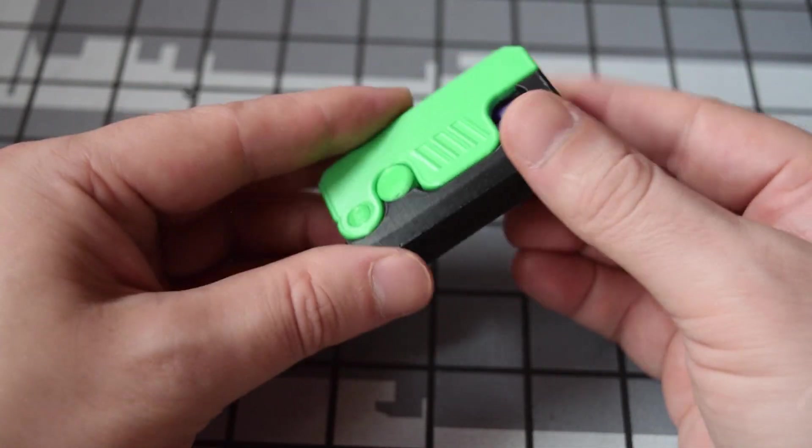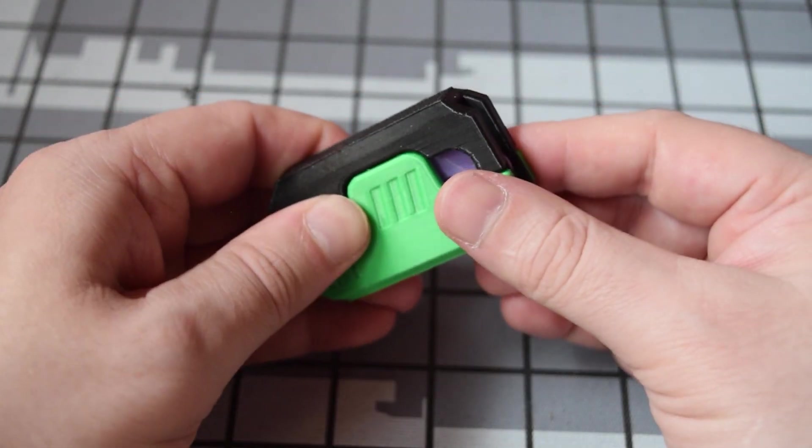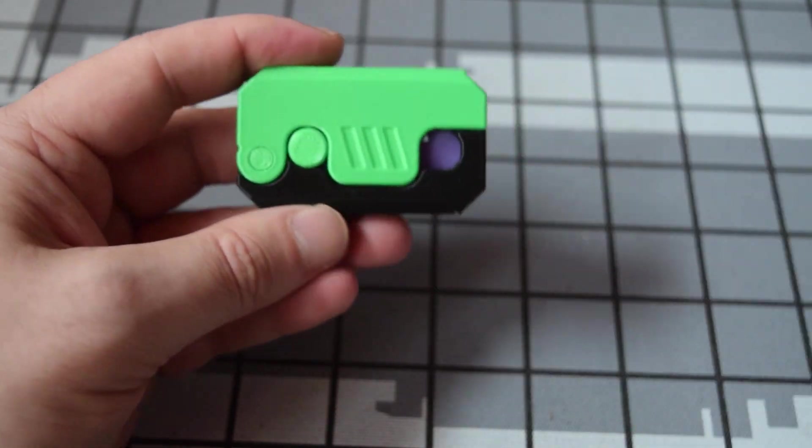Like I say, the link in the description will be for basically version 2, so that'll probably be an easier print for you guys if you want to give it a go yourself.